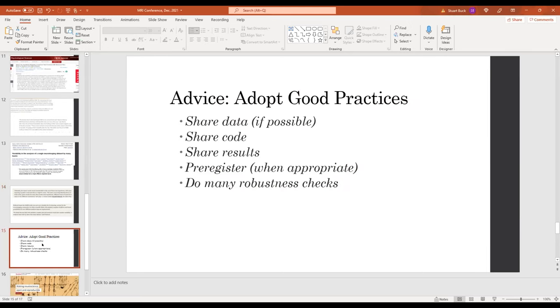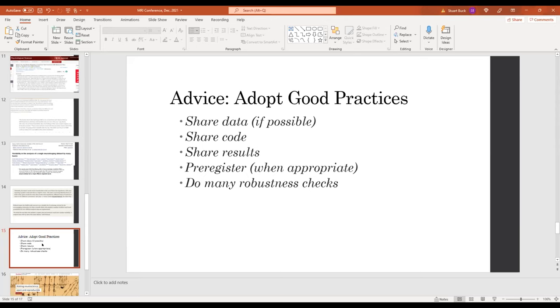So advice would be adopt good practices, share data if possible, share code if possible, share the results no matter what, whether they're positive, negative, mixed, messy, et cetera. Pre-register the research so that you tie yourself down in advance. Do robustness checks. Use the best statistical methods you can.